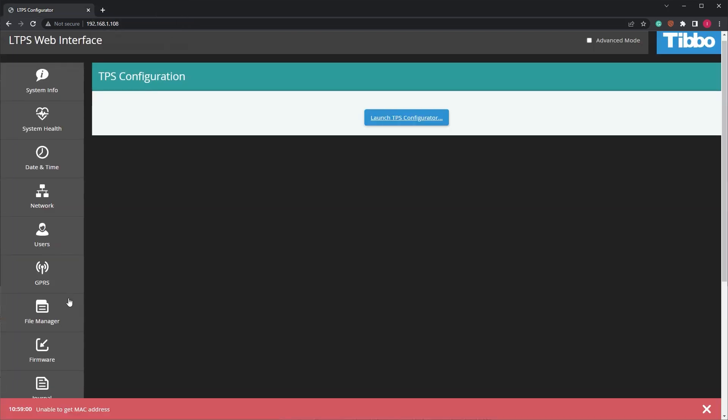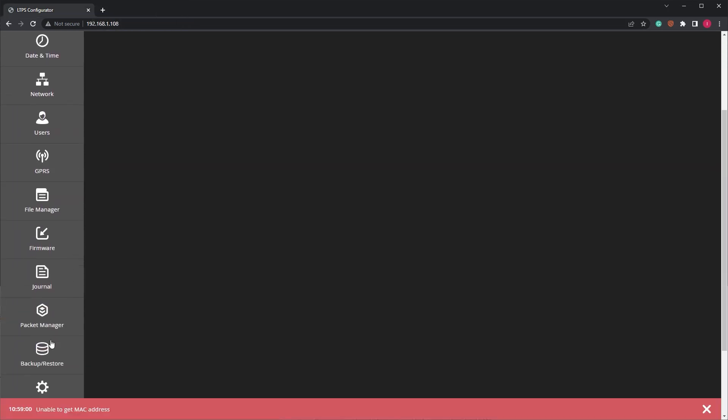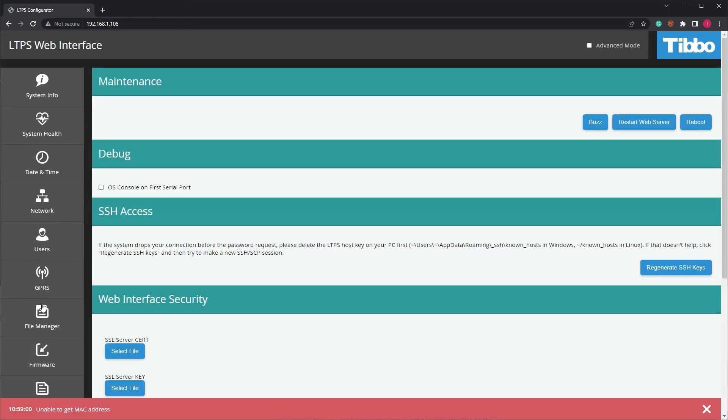In the left-hand menu, click Maintenance. Then, click the Reboot button on the right. After the device reboots, the web interface will reconnect automatically, provided your device's IP address didn't change.